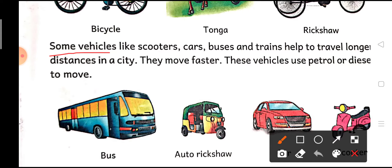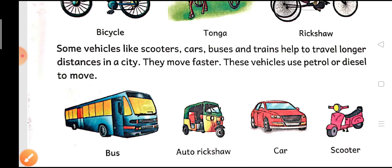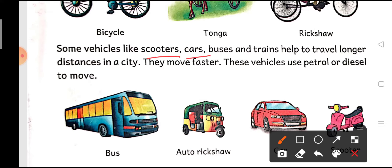Some vehicles like scooters, cars, buses, and trains help to travel longer distance in a city. कुछ vehicles जैसे scooter, car, buses, trains — ये long distance को cover करने में help करते हैं, in a city। जैसे कि आप city में long distance cover करना है तो इन सारी vehicles का use करते हैं। They move faster — ये तेजी से चलते हैं।